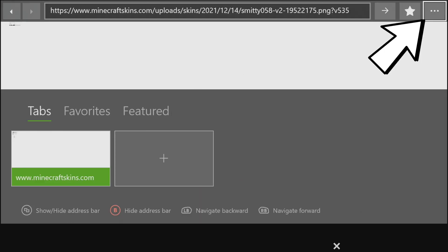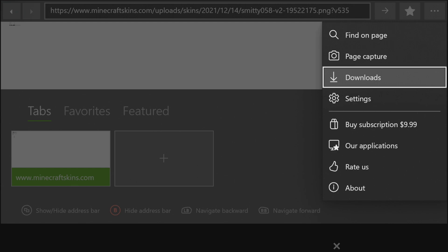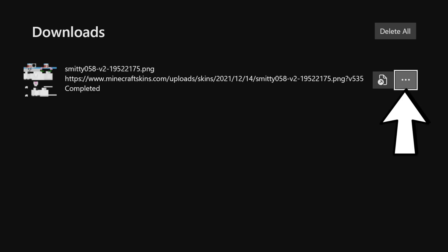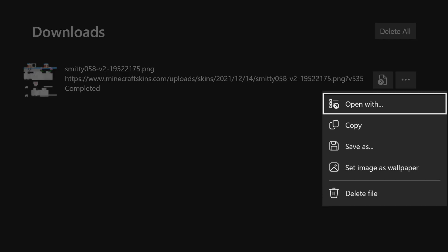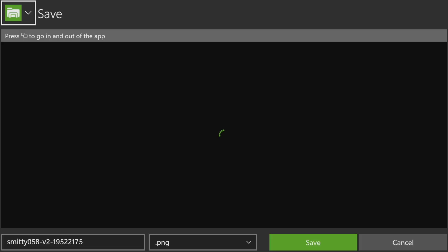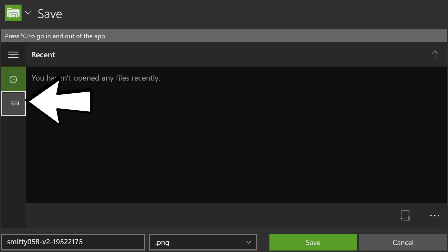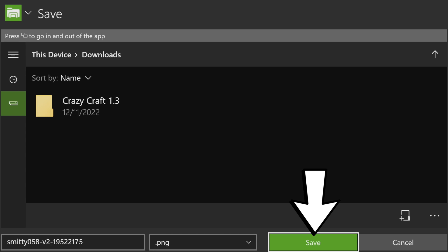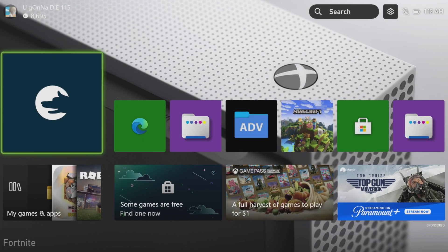Press the button with the two boxes on it, then go to the very top right where the three dots are and press on those. Go down to Downloads, and you will see your skin as the top download. Press on it to select it, then press the three dots button again and go to 'Save As'. On the left side go down to 'This Device — Your Xbox', then find the Downloads folder, press on it, and once inside press the Save button to save your skin into the Downloads folder. You are now done with that step.